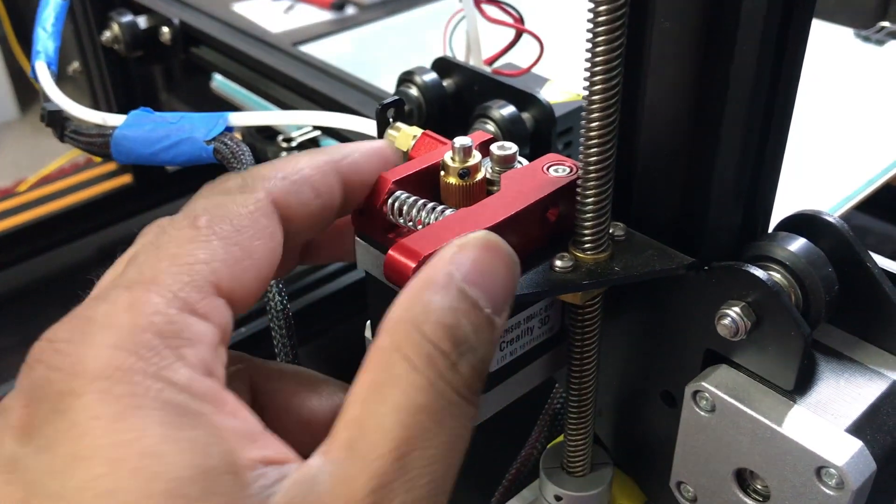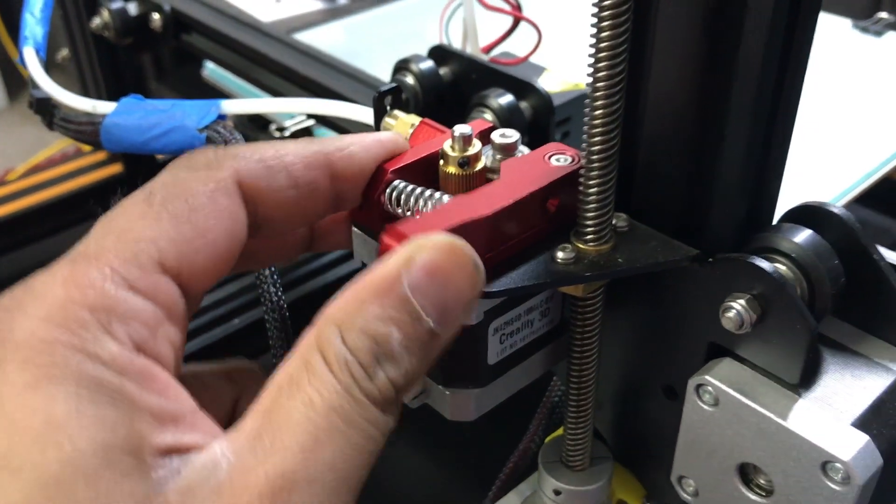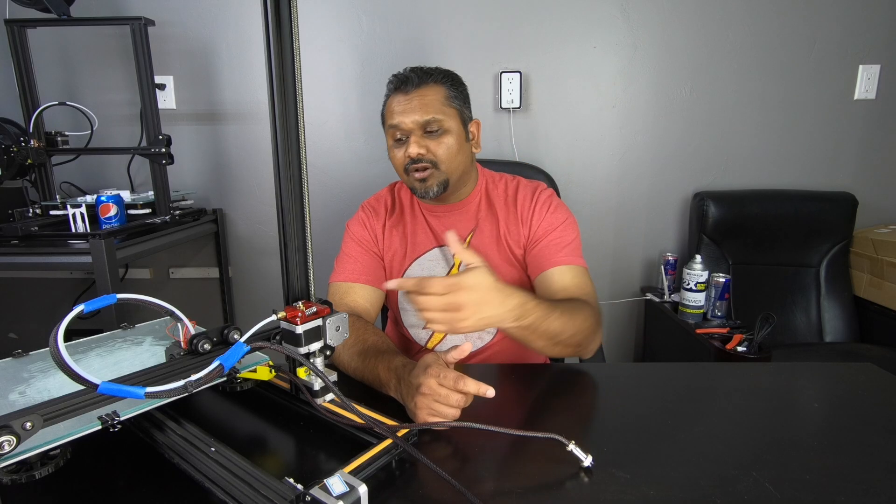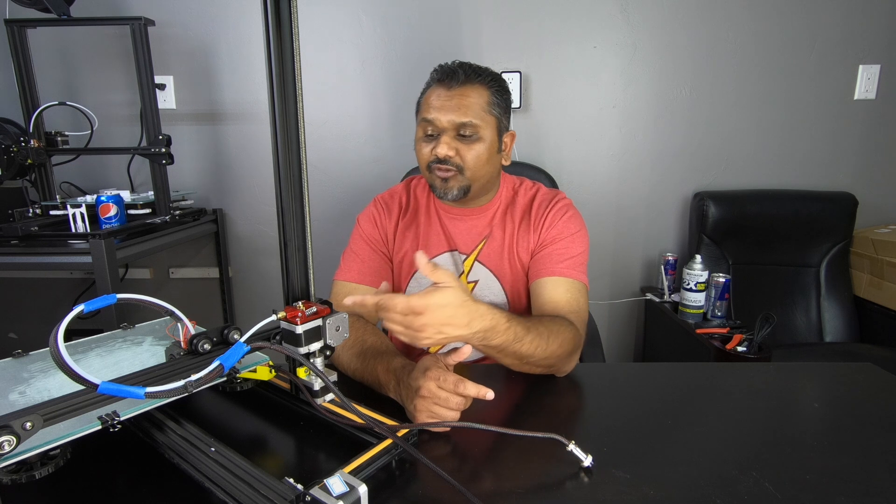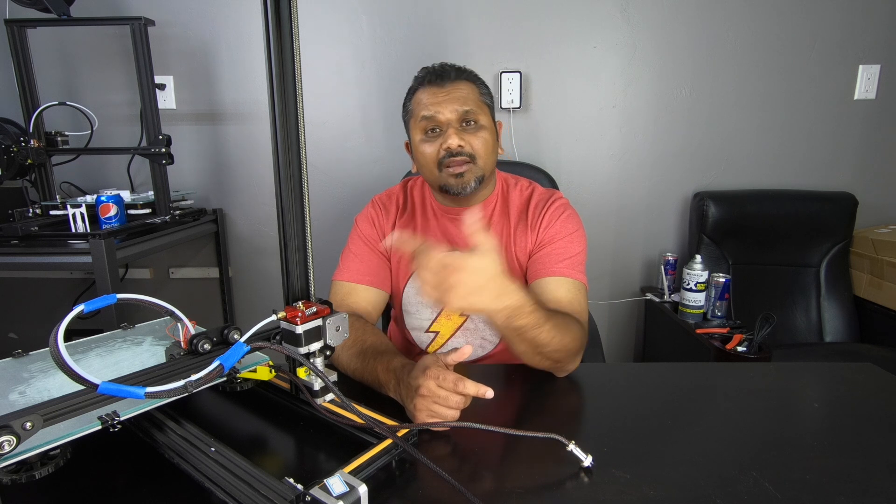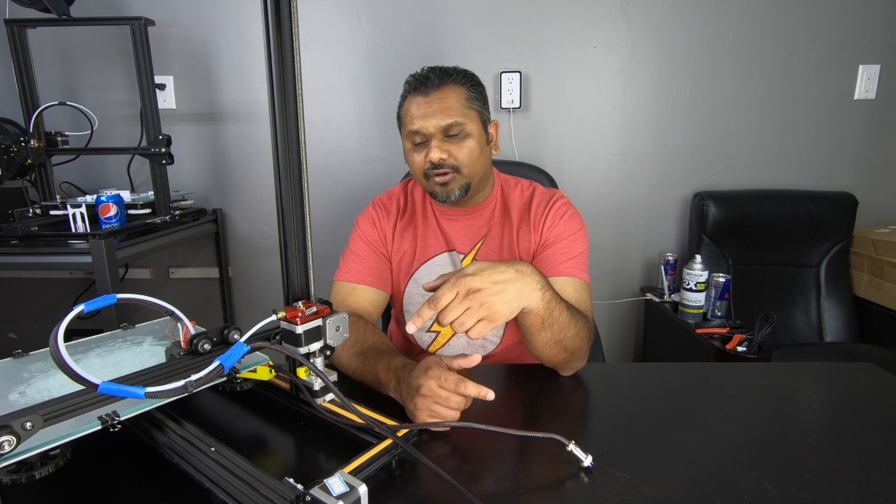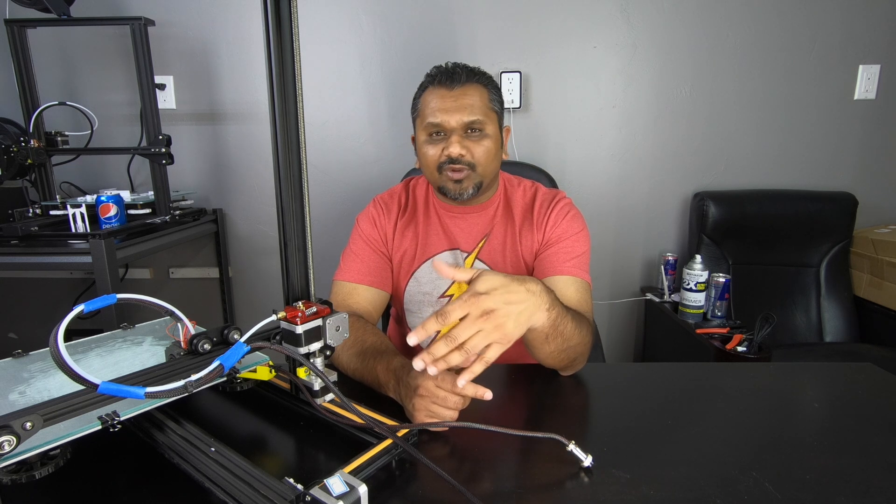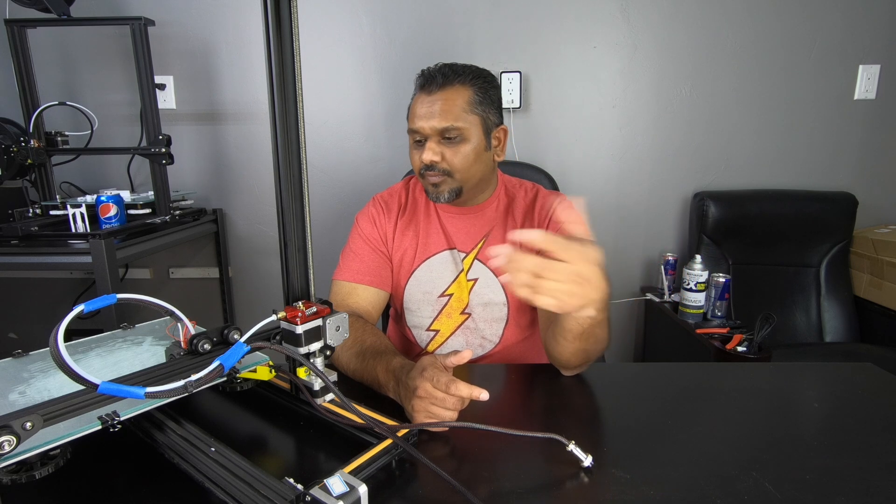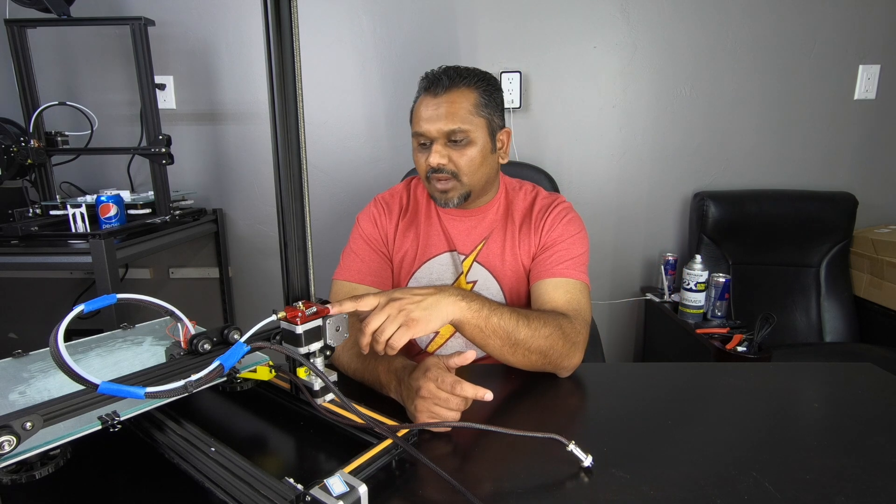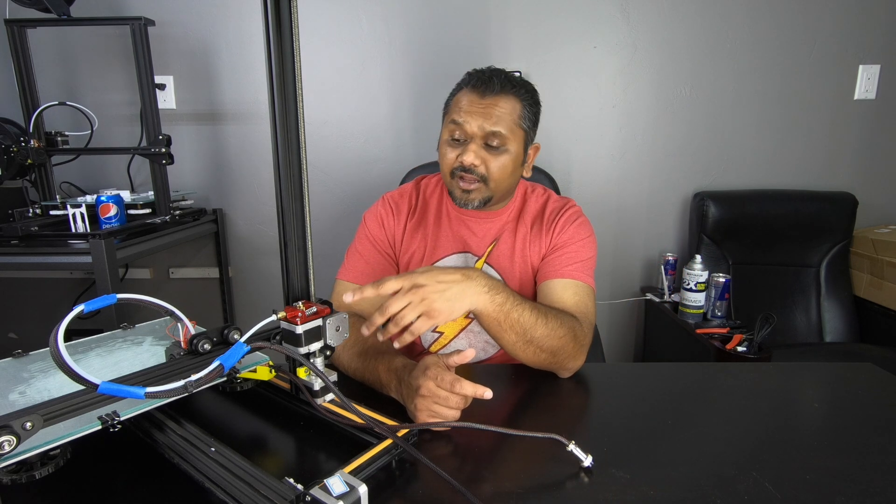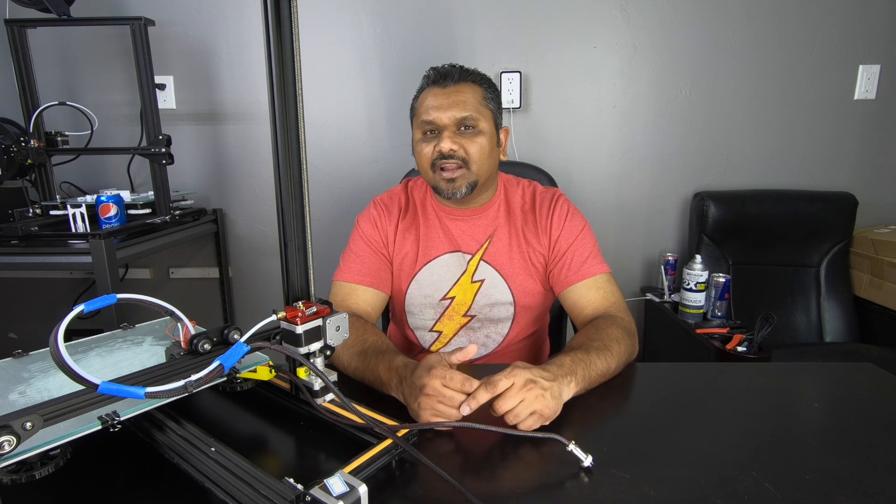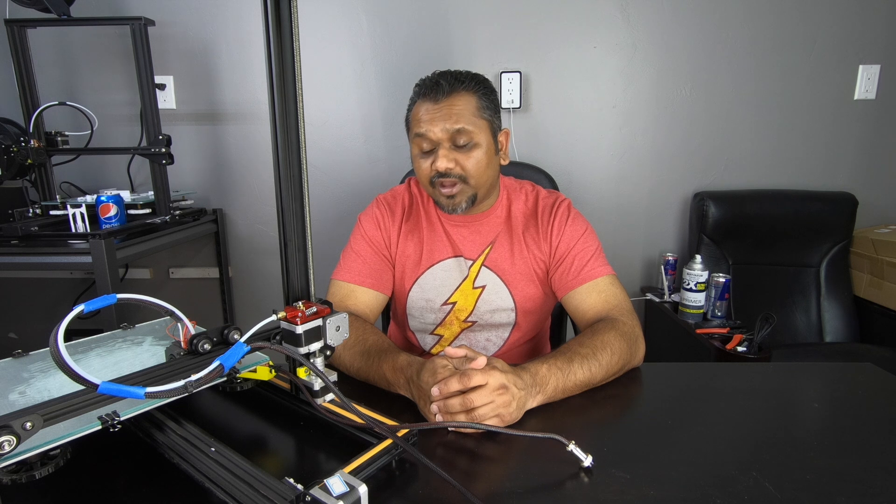Alright guys so there you go, the replacement from the stock extruder assembly to the all metal, it's very simple to do, it takes about five minutes or so. If you've already upgraded this on your 3D printer let me know what you think, is it worth the upgrade is it not? Let's share with the community and see if it's worth the money on that we spend on these little upgrades all the time.